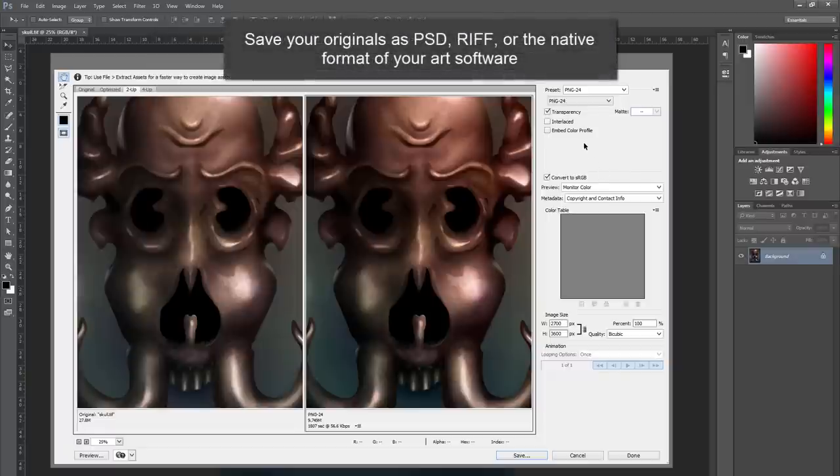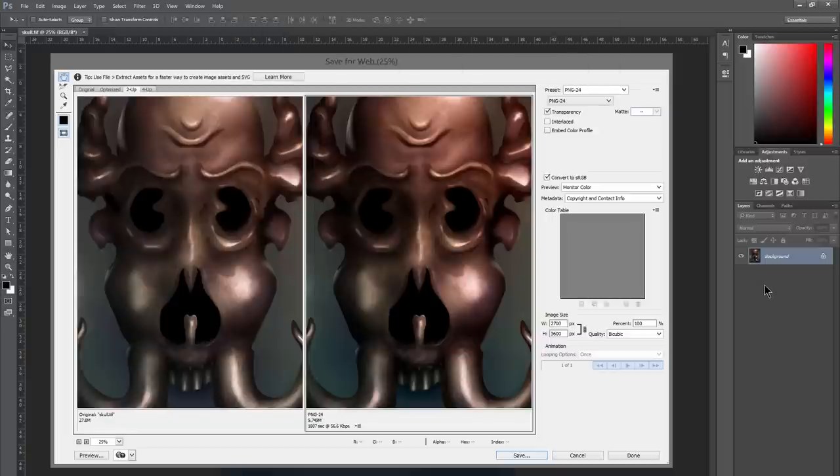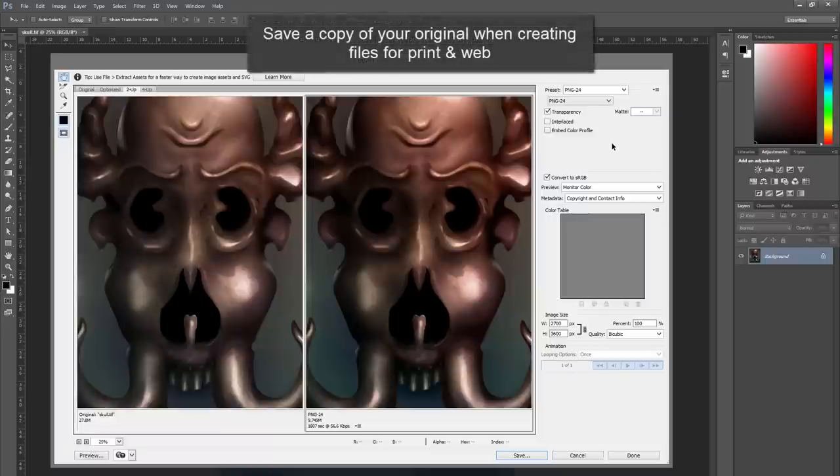So on that note, you want to be saving your originals, your layered artwork as a PSD or as a TIF or whatever native file format that your artwork was created in. And then when you go to make copies for printing or for the web, you want to save copies of your master or your original.